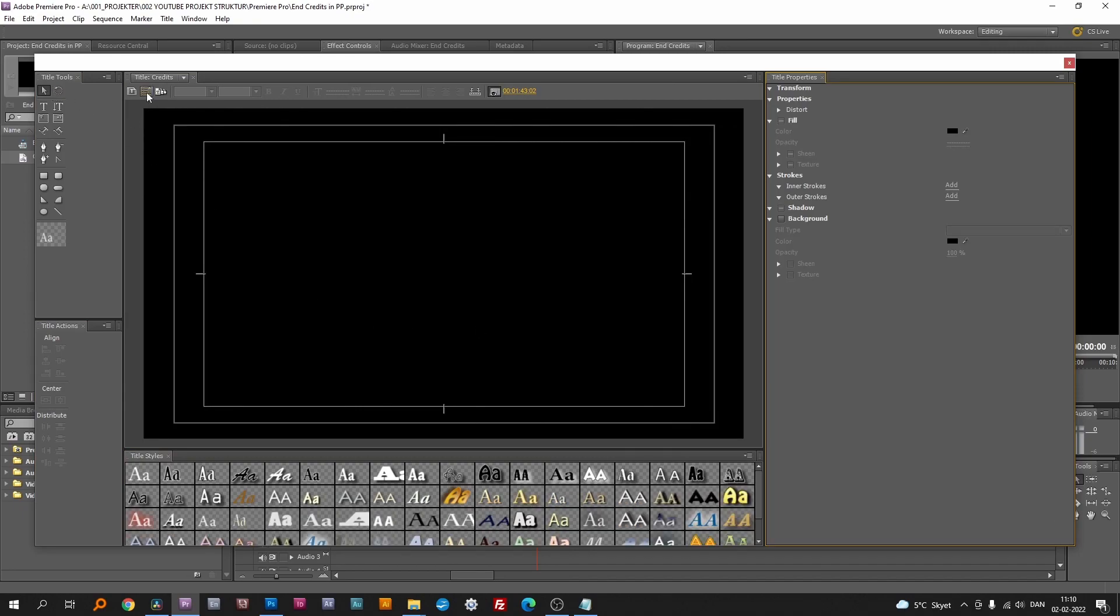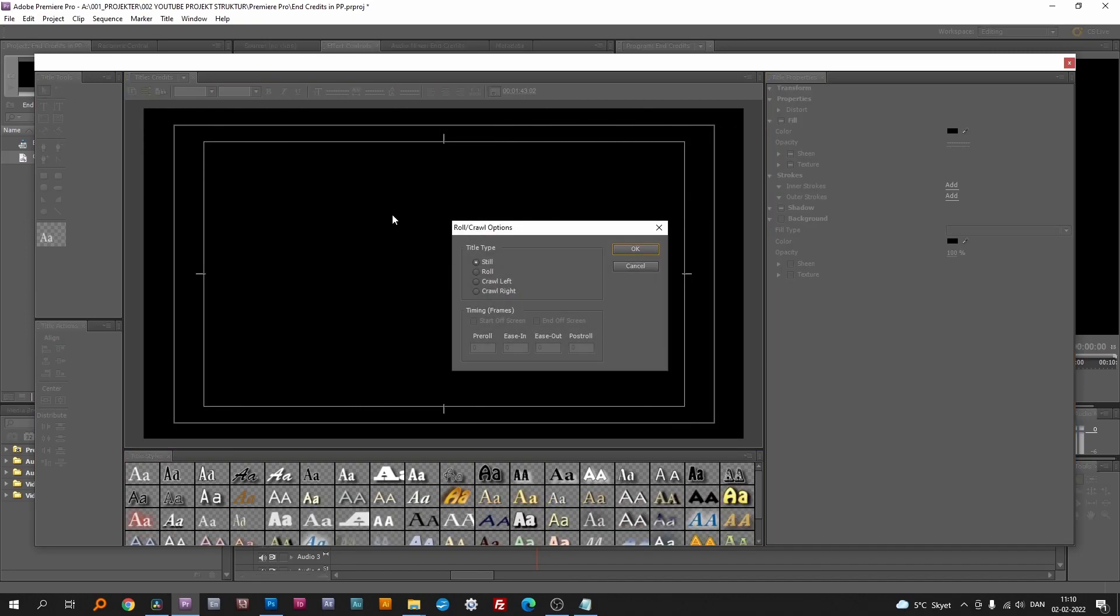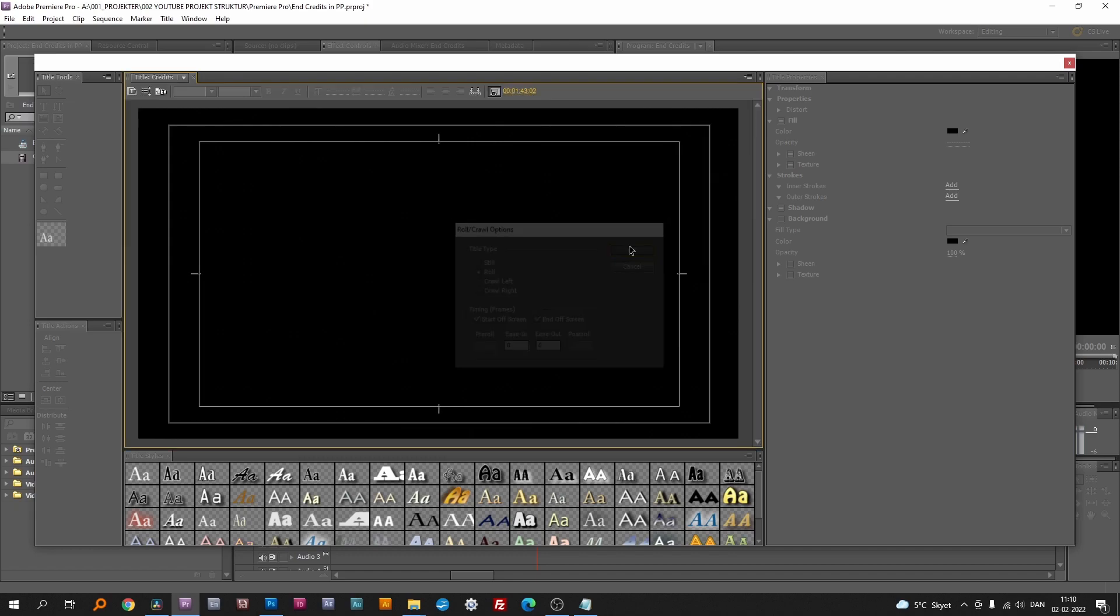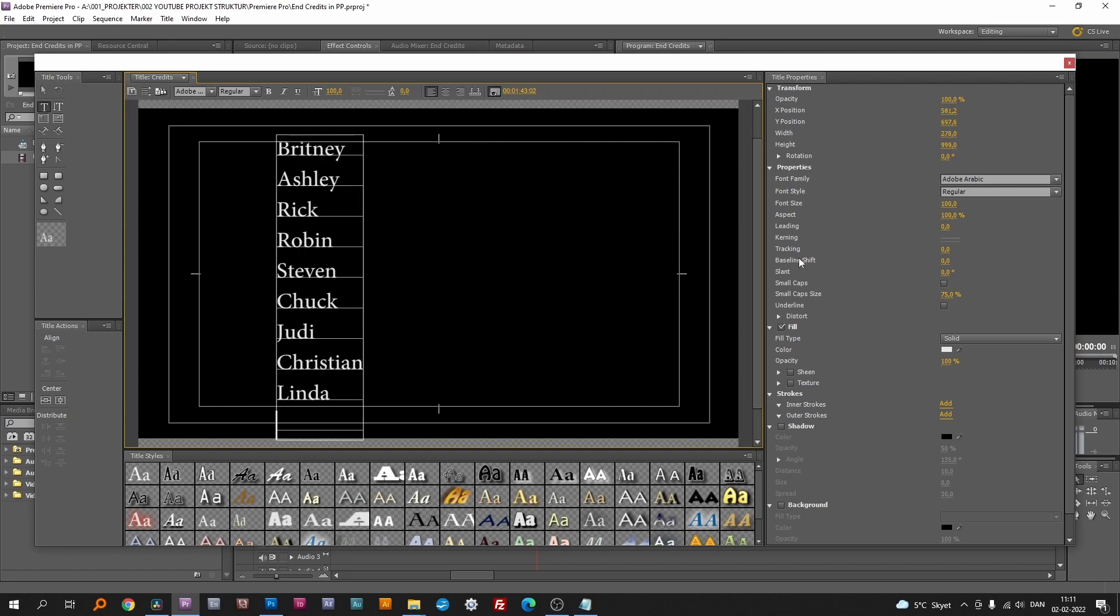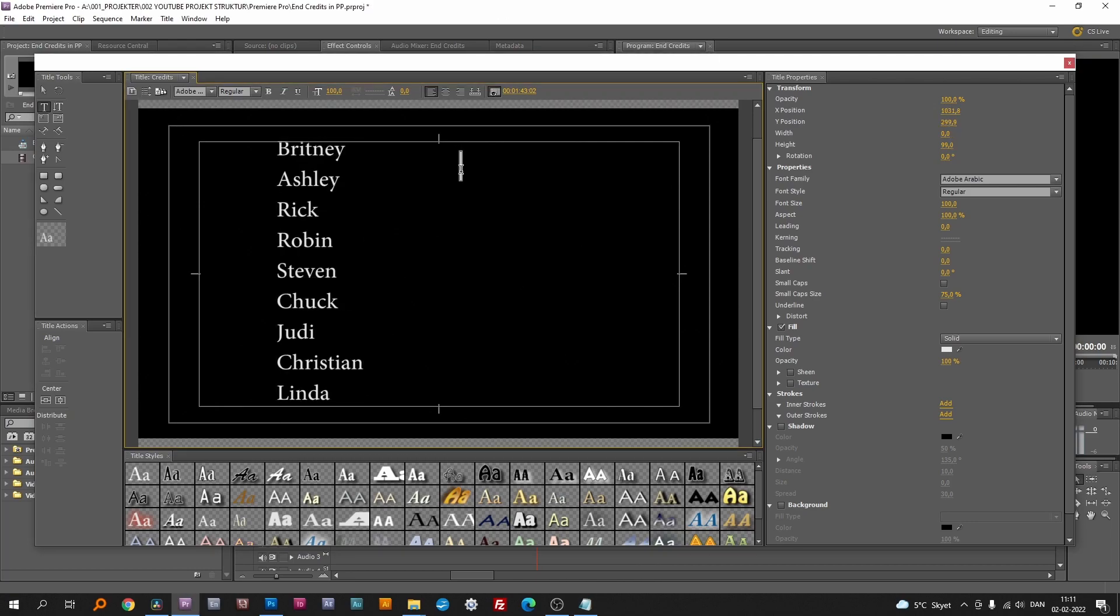Then you make it roll and click to start and end of screen. Now you can place the text where and how you want and edit them as you please.